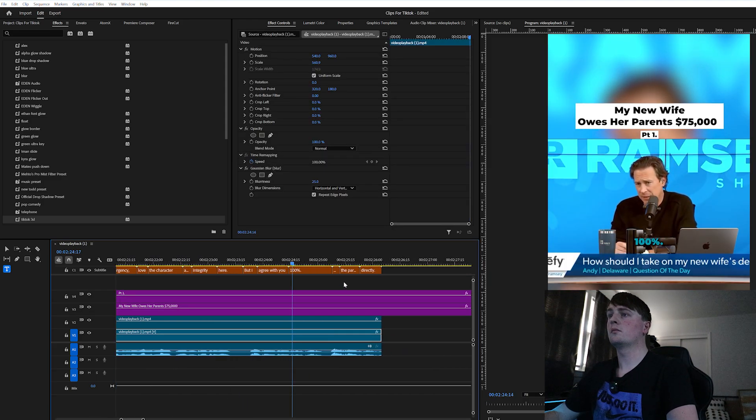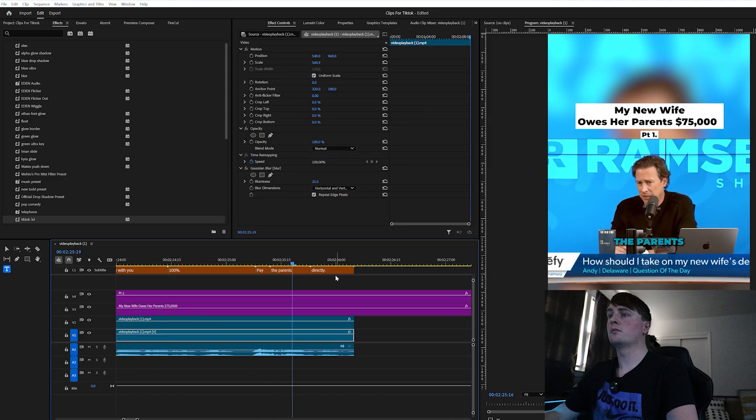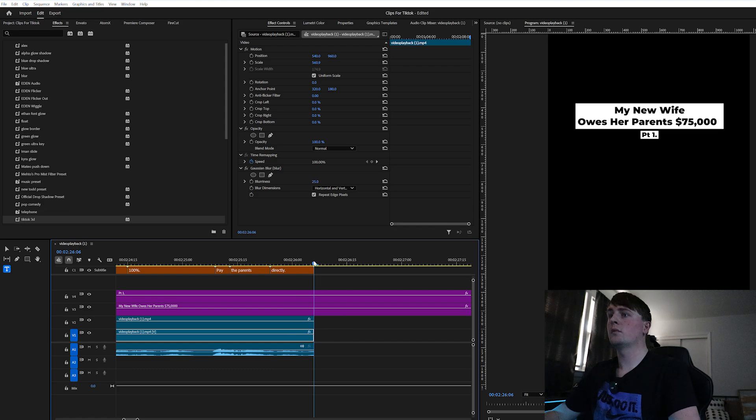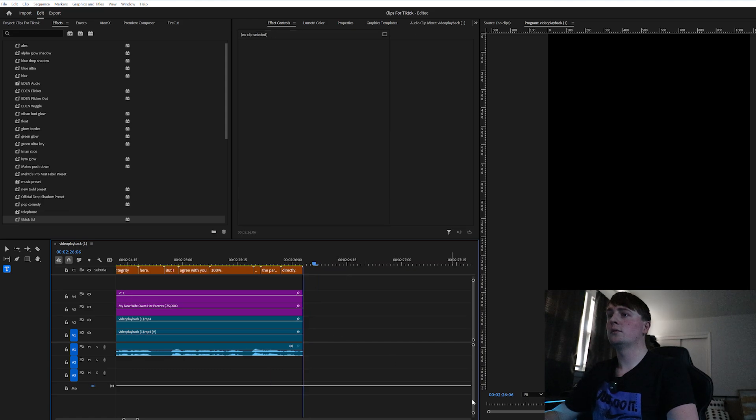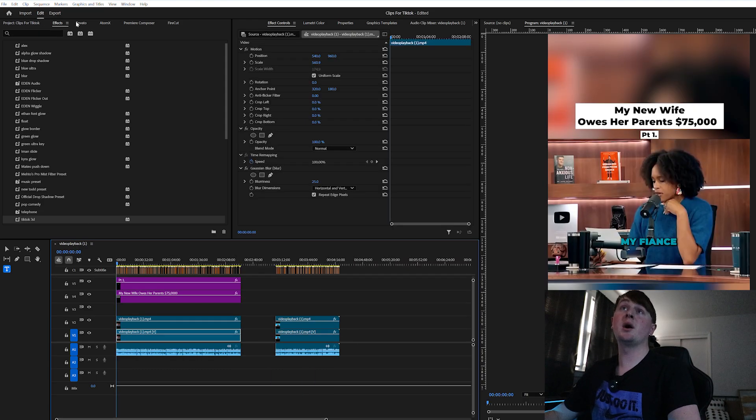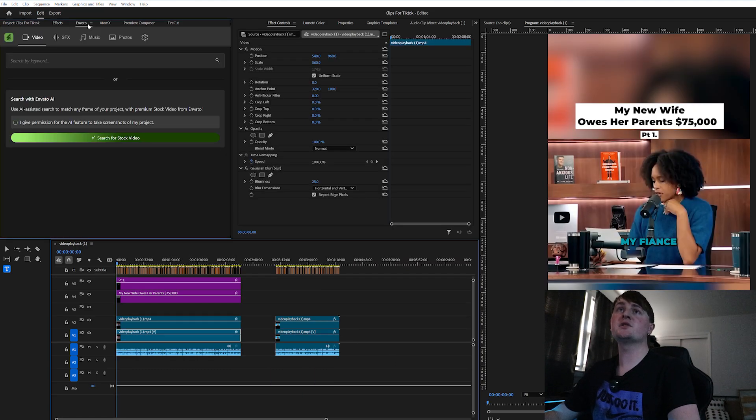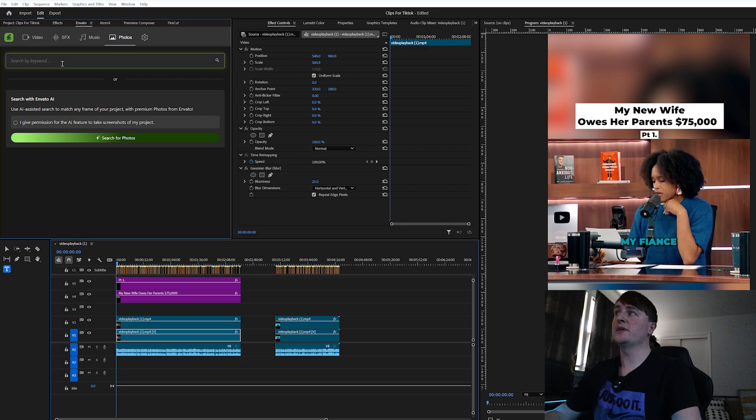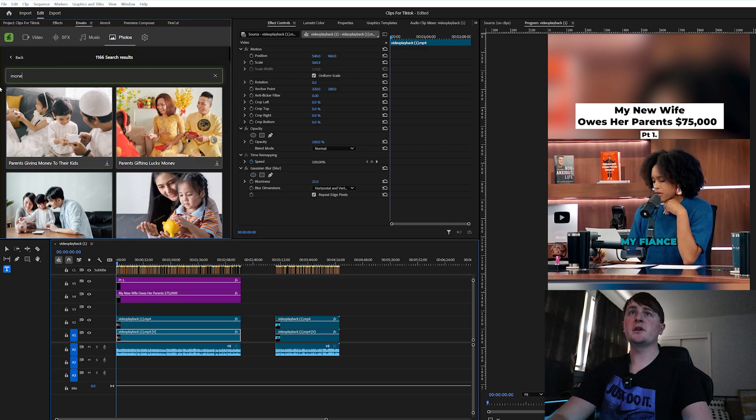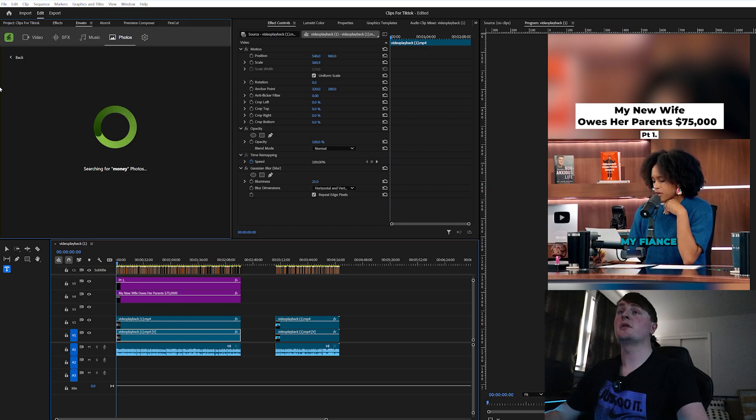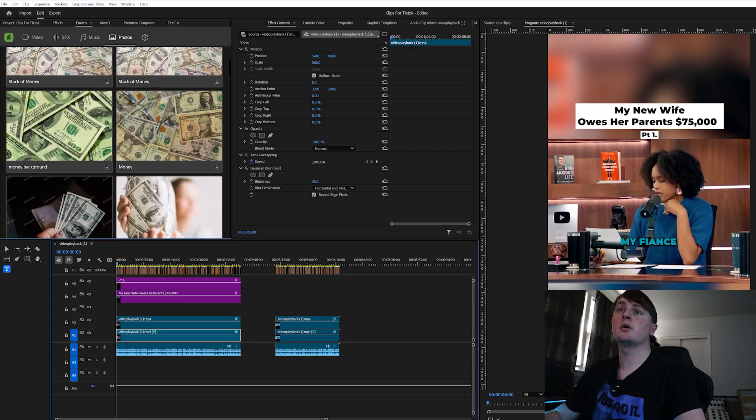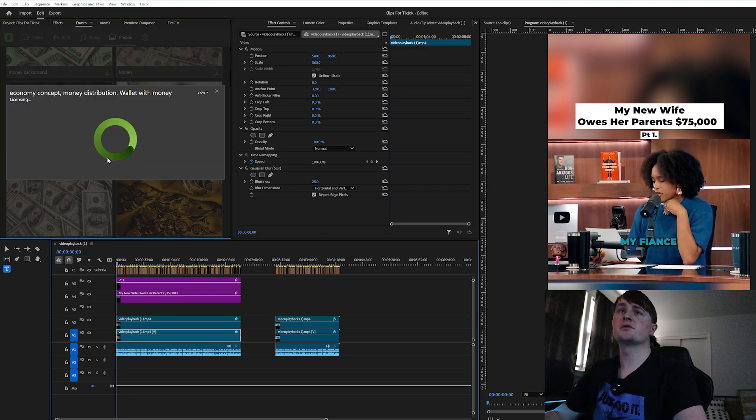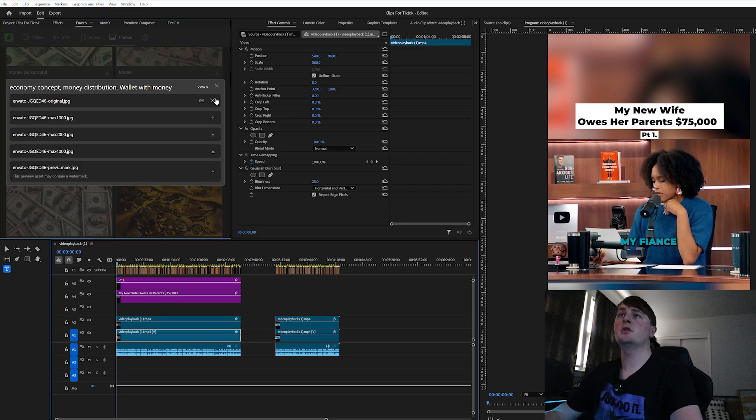To make the video a little more engaging, I have the Envato plugin here so I'm going to add a photo that has to do with the title. We're going to type in money and we're going to see if anything pops up there. Let's just use this photo right here.